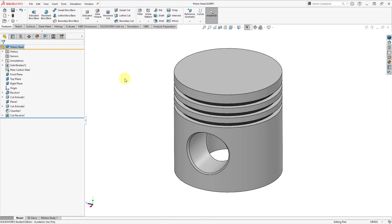Welcome to the latest episode of Creo Parametric for SOLIDWORKS users. In this video, we're going to take a look at terminology. We're going to cover 25 terms that are different in SOLIDWORKS compared to Creo Parametric, and terminology is important. Back when I used to teach Introduction to Pro Engineer, SOLIDWORKS students would get confused by terms like constraints and mates, and also you might be trying to get some help from somebody and they might be using different terms than you are expecting.